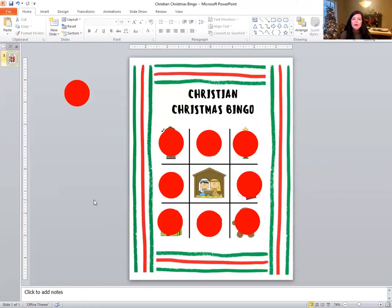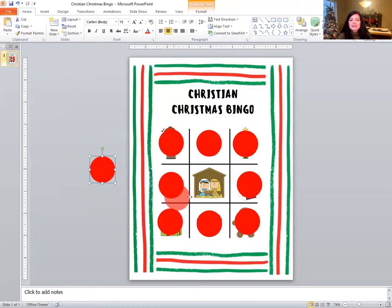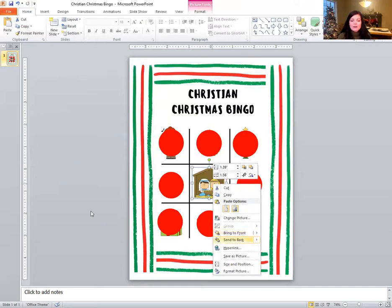The last one we're going to find is the nativity. That's what you call the scene where Mary and Joseph and baby Jesus are. It's called the nativity. Can you find it? It's right in the middle. Very nice job. Look, we filled up our whole board. On the count of three, let's say bingo. One, two, three, bingo. We won. Nice job.